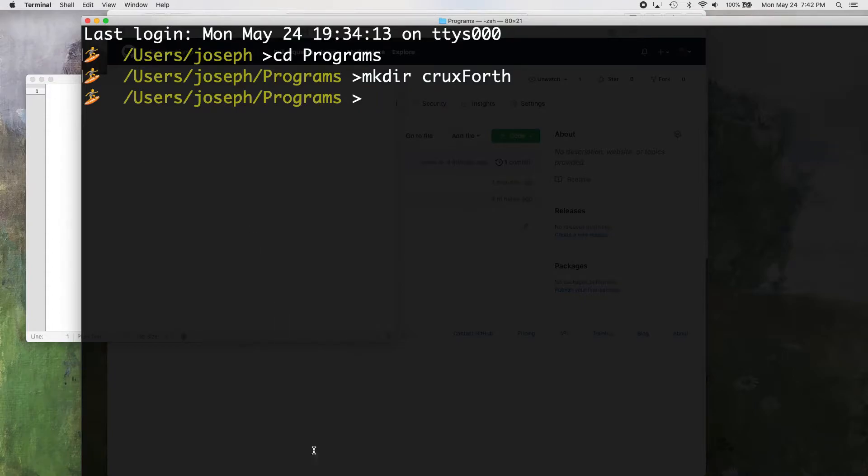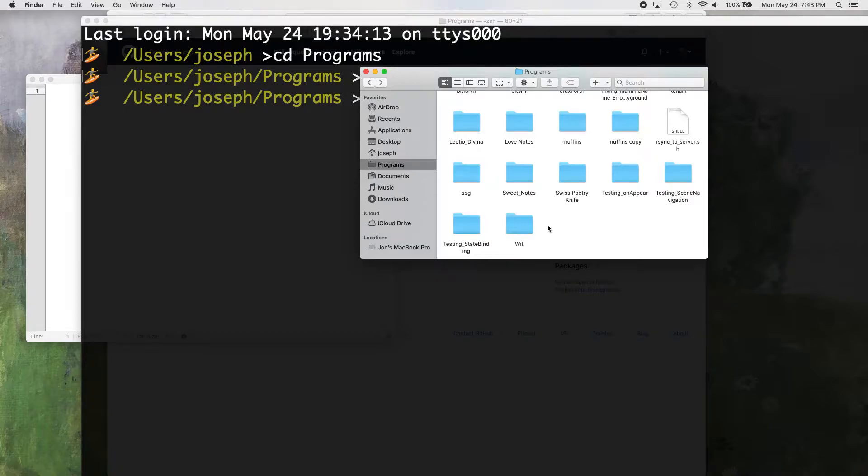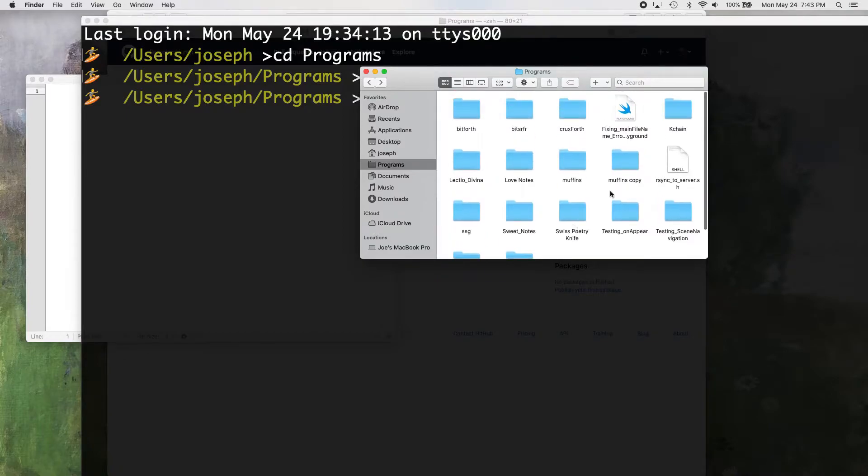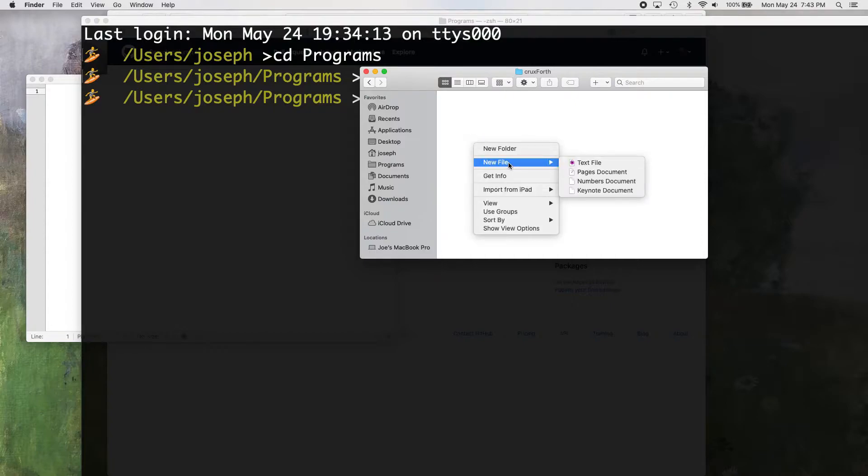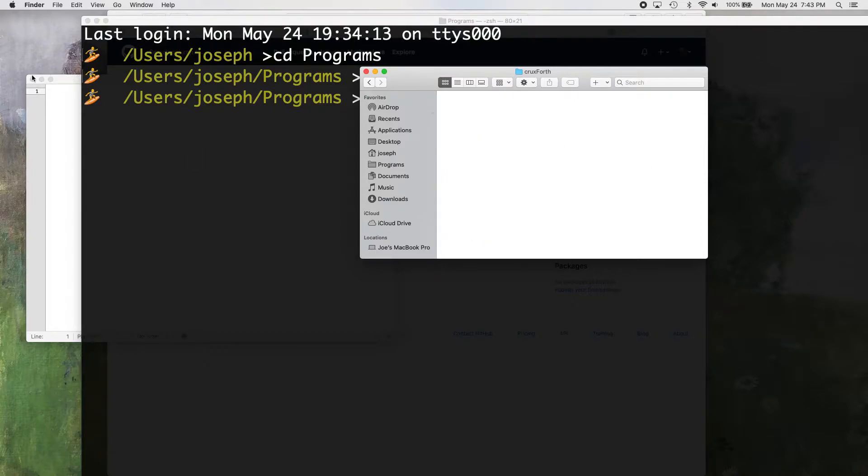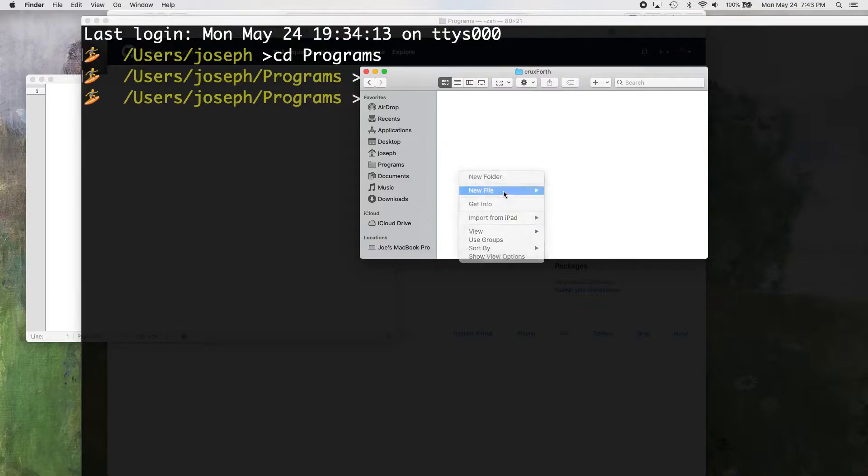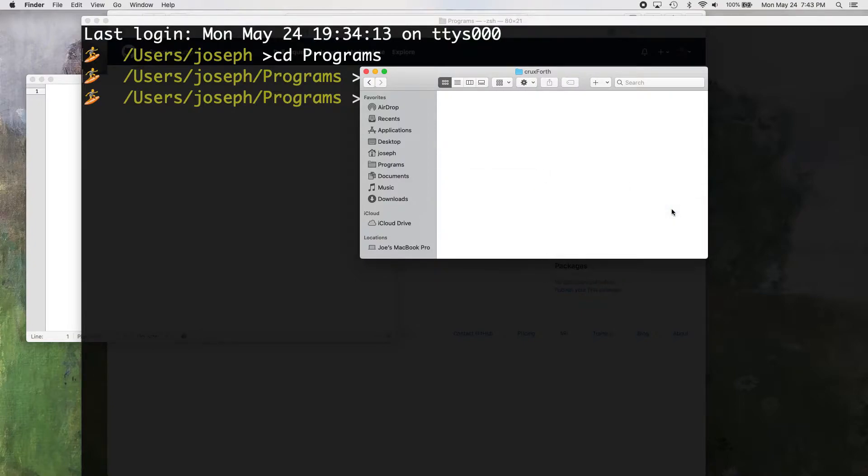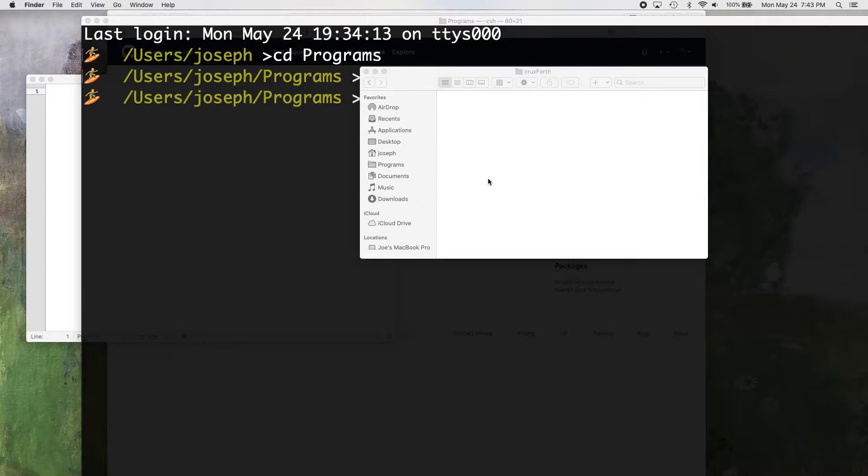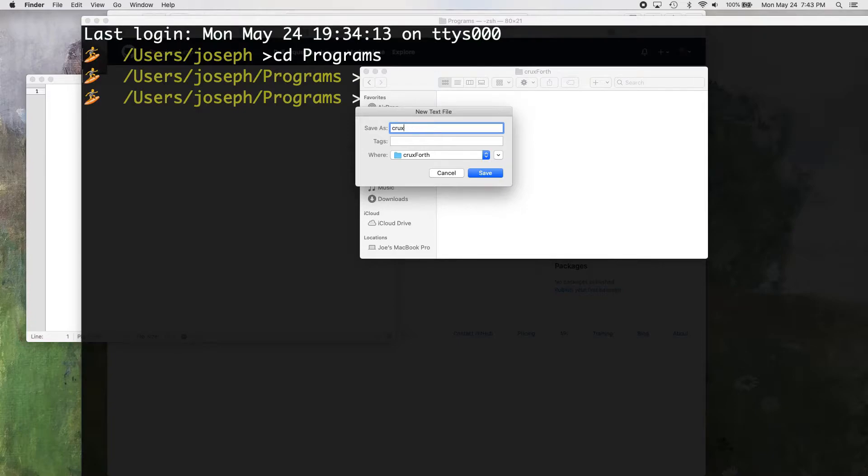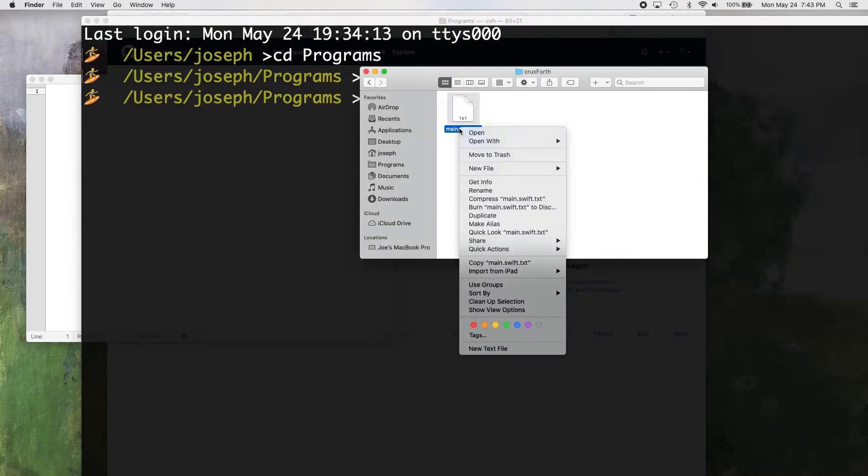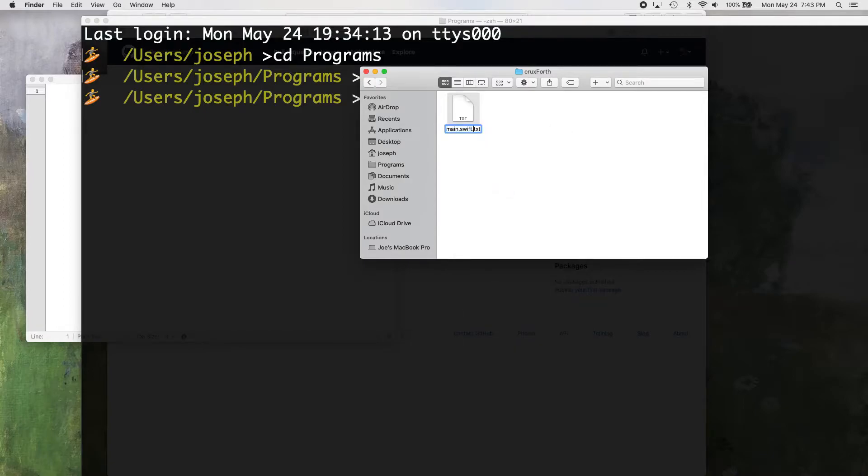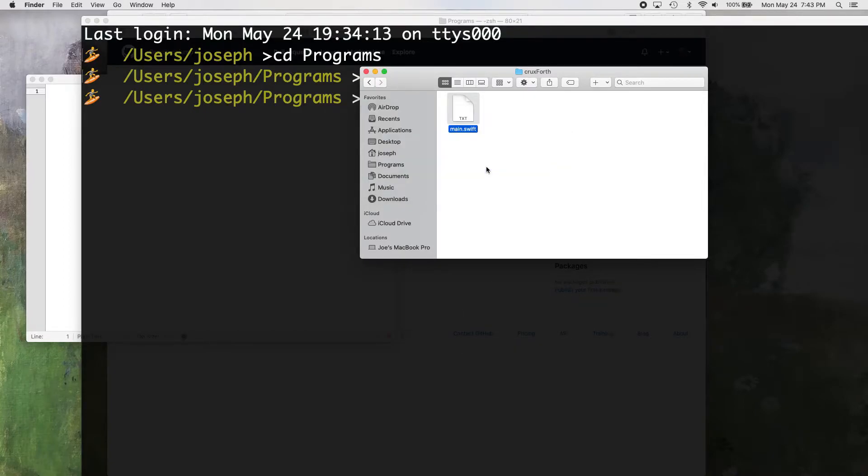And then in that directory, let me pull up my file browser just to show you that way. We're just going to make a new file and you probably don't have this new file button unless you have the app that I have. The app is new file menu. It's in the app store if you want that. Just new file and just do a text file. You just call it whatever you want, I'm just going to call it cruxforth. I'll just call it main. I think that's kind of more standard. Main.swift save. And then I'm just going to go rename it and just take off that txt at the end.